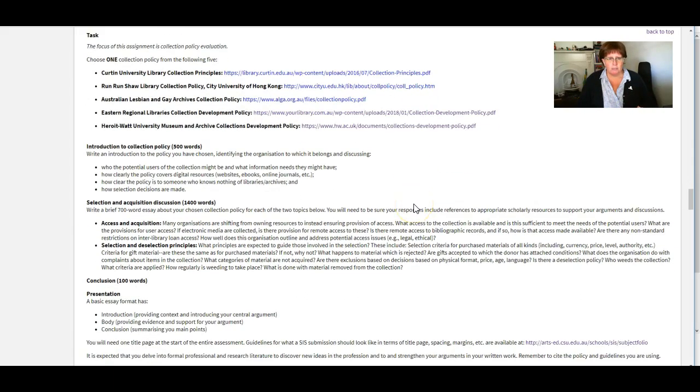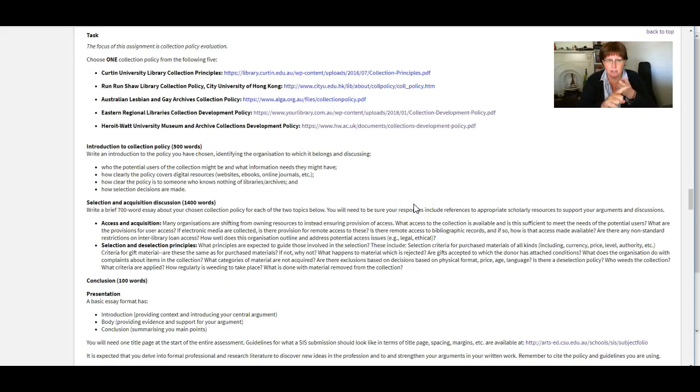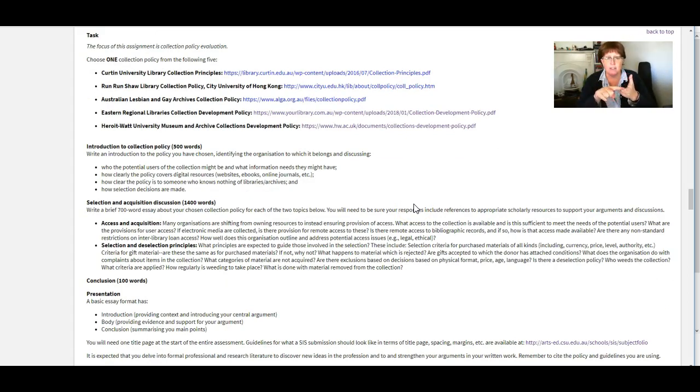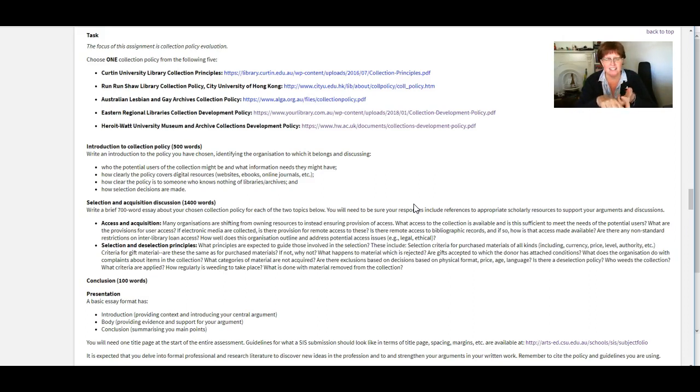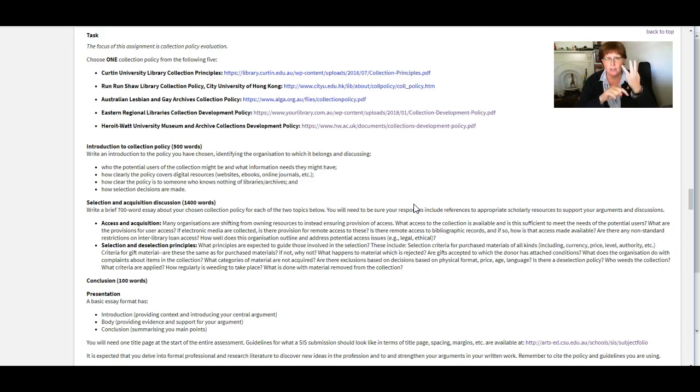So as I said, three main parts. We've got an introduction to the policy, then a discussion about the selection and acquisition processes described in the collection policy, and then a really short conclusion. Those are the three main things you need to do.